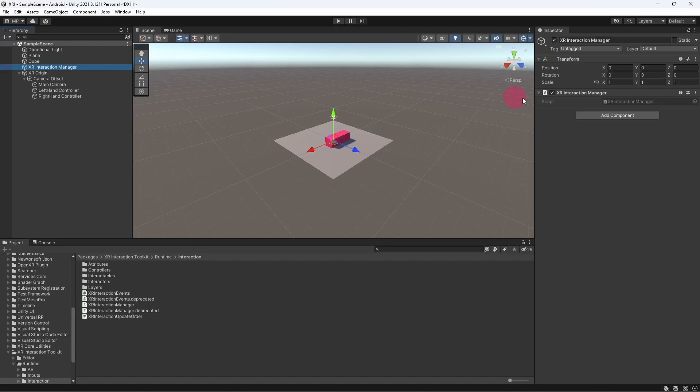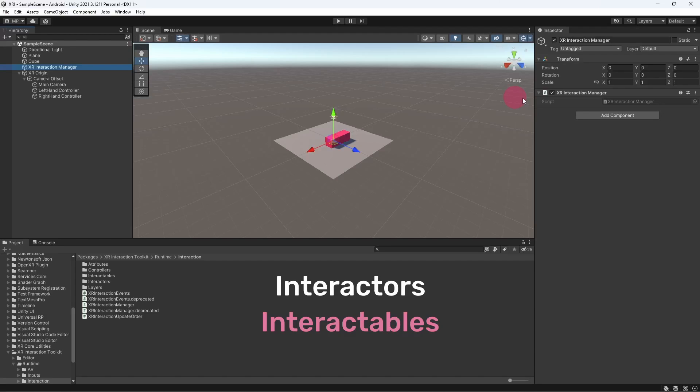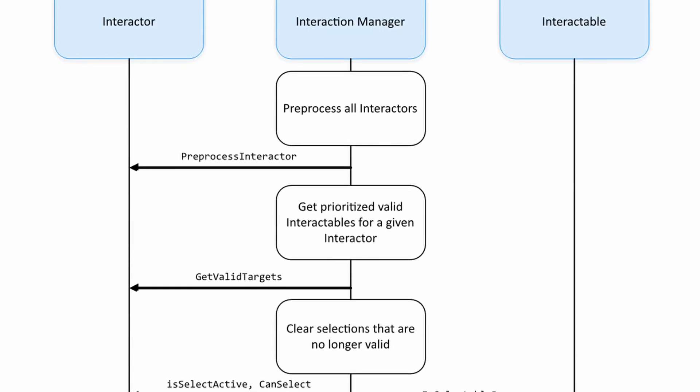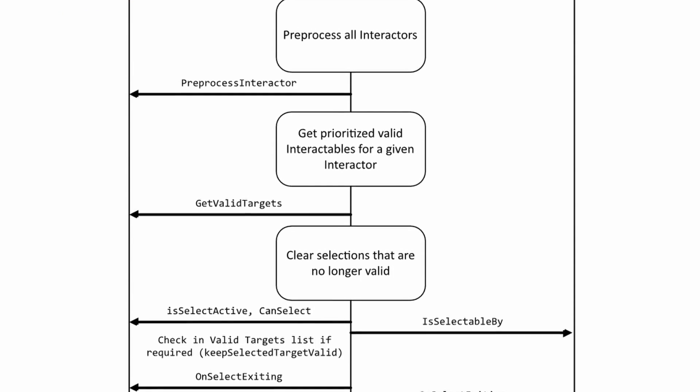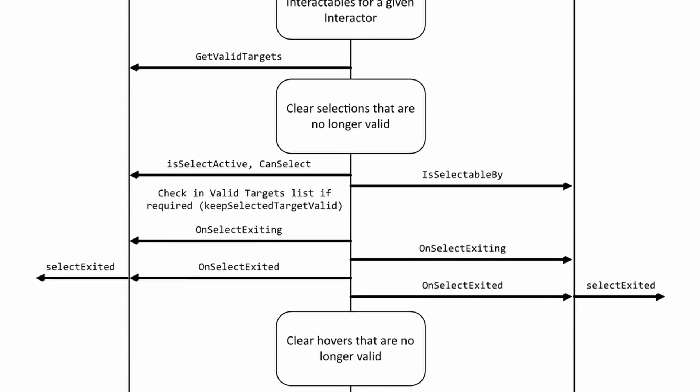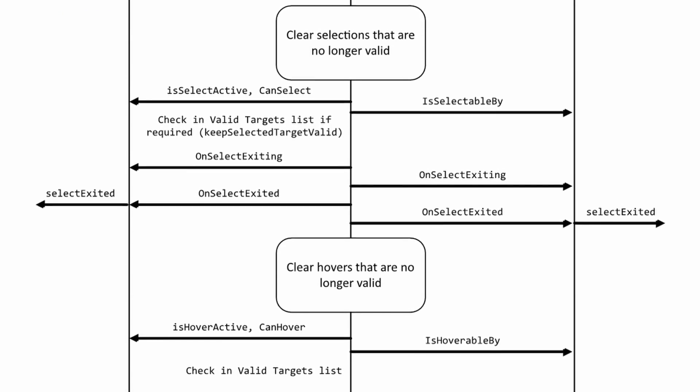So what does the XR Interaction Manager do? Very simply, it acts as an intermediary between interactors and interactables. It determines which interactors are influencing which interactables at any one time.